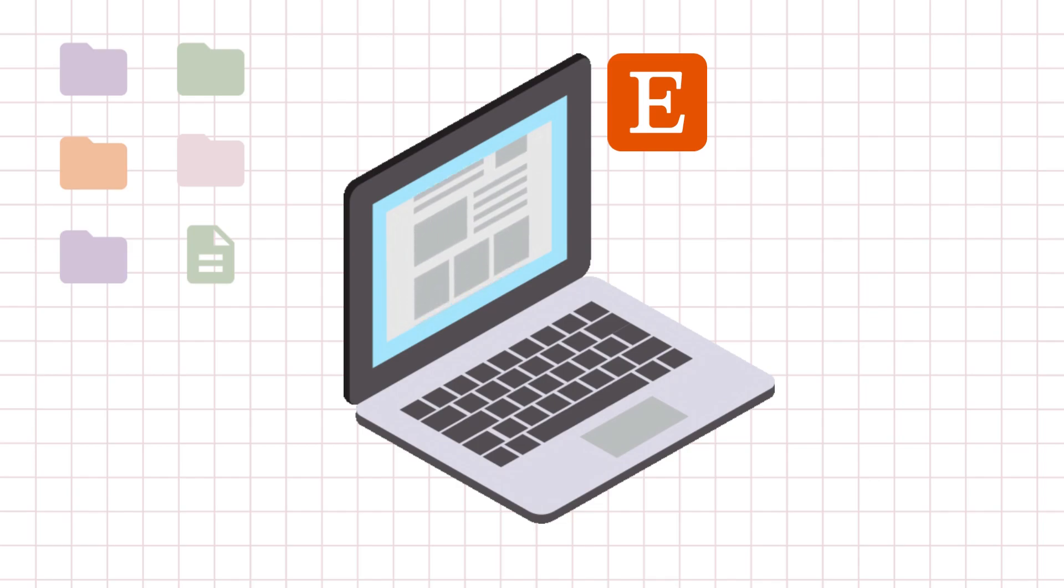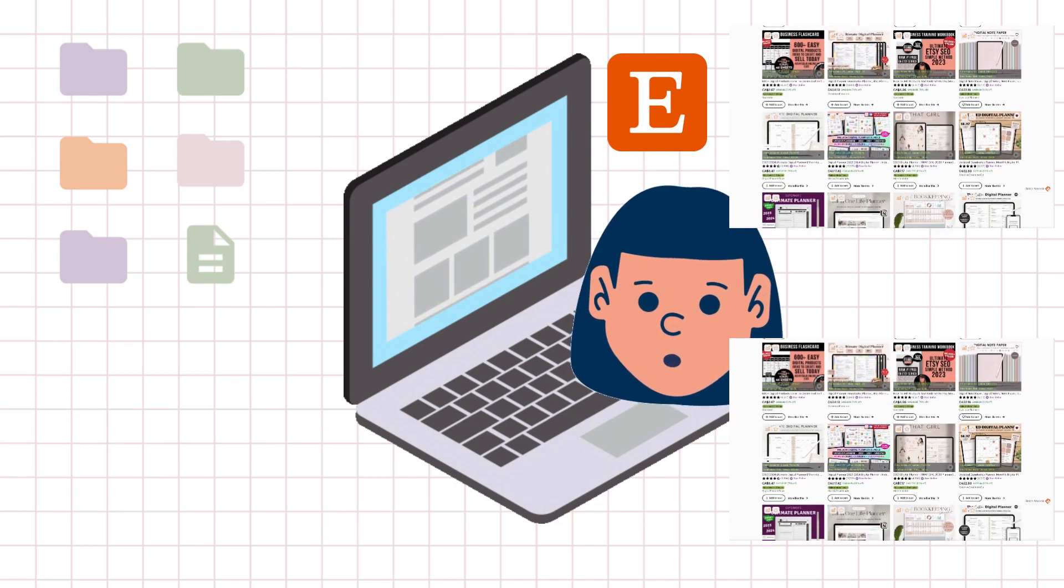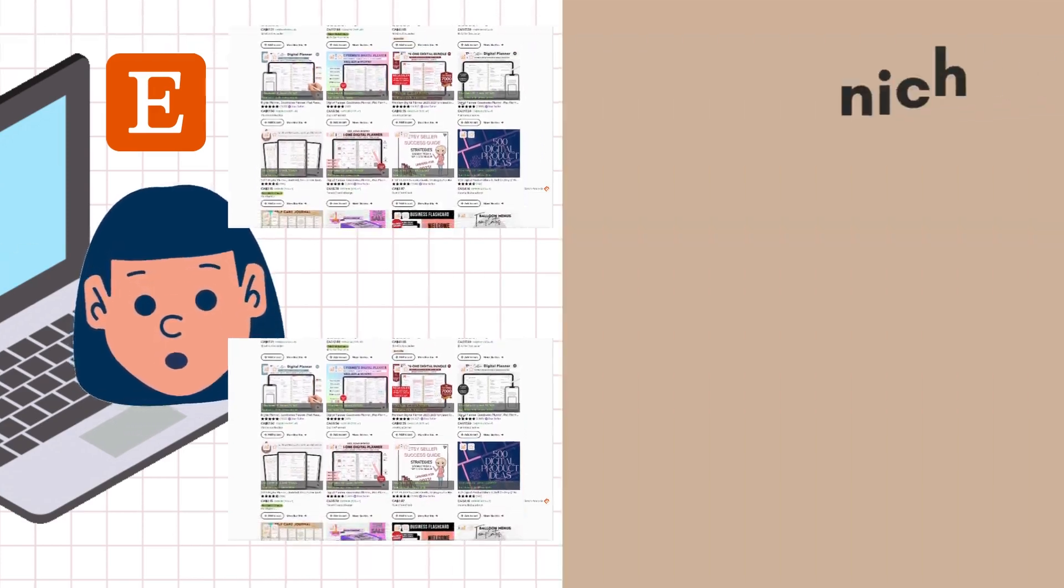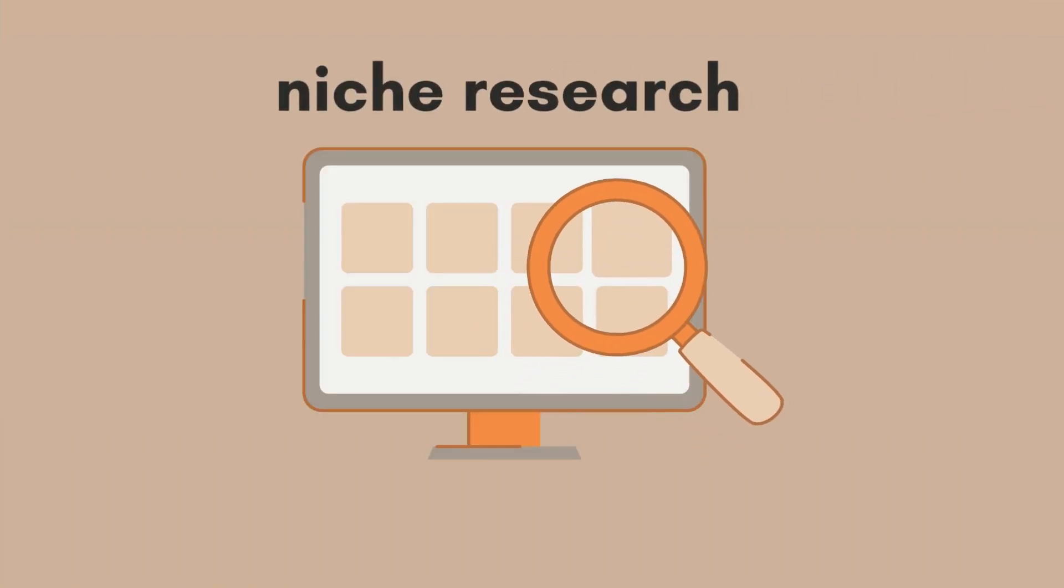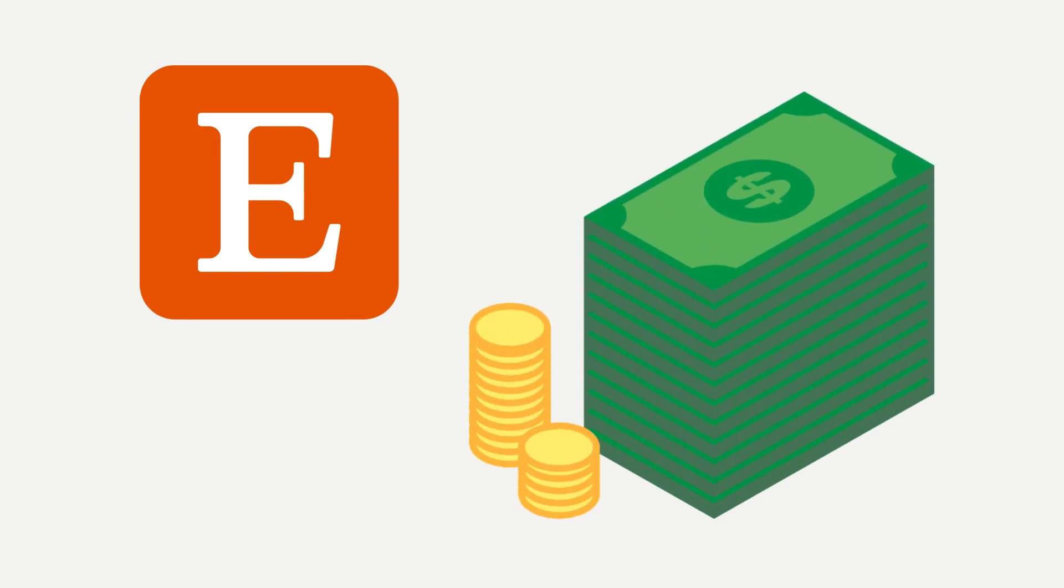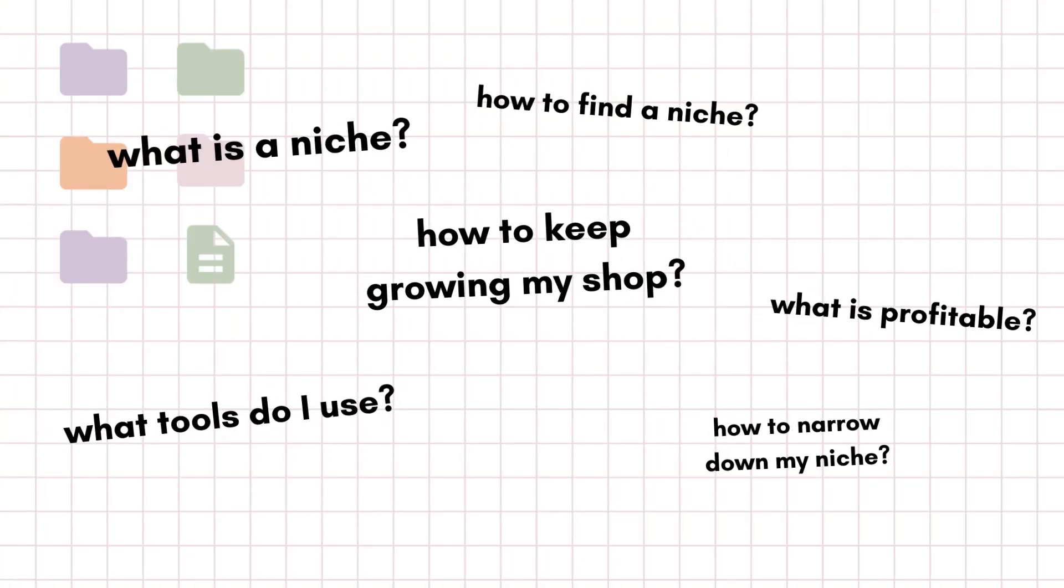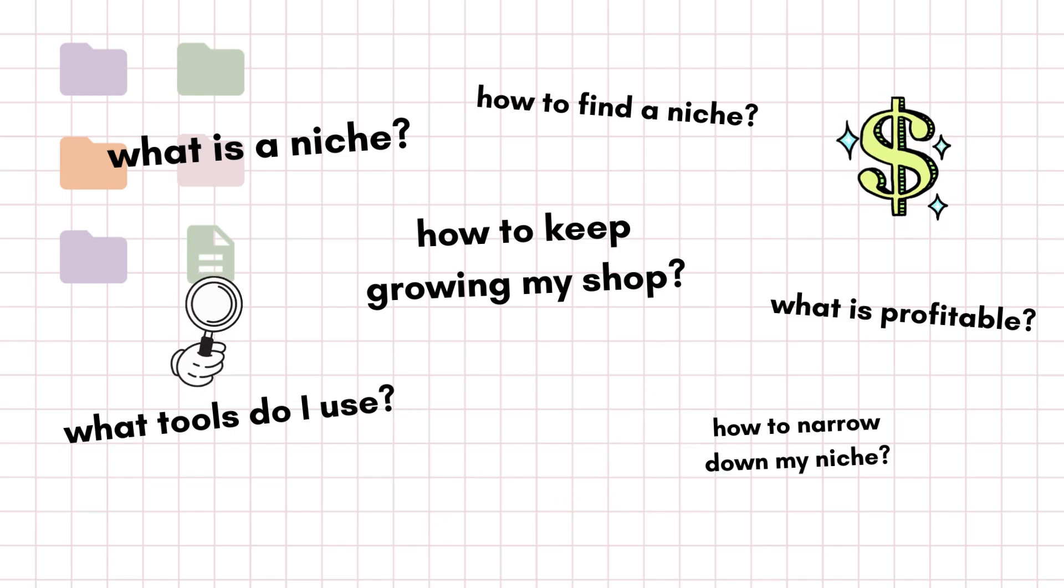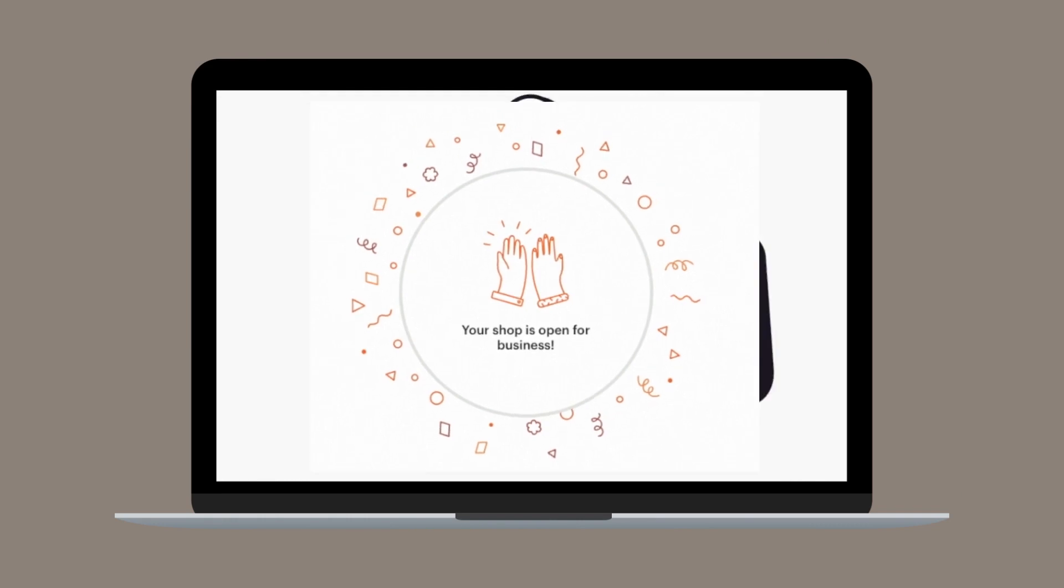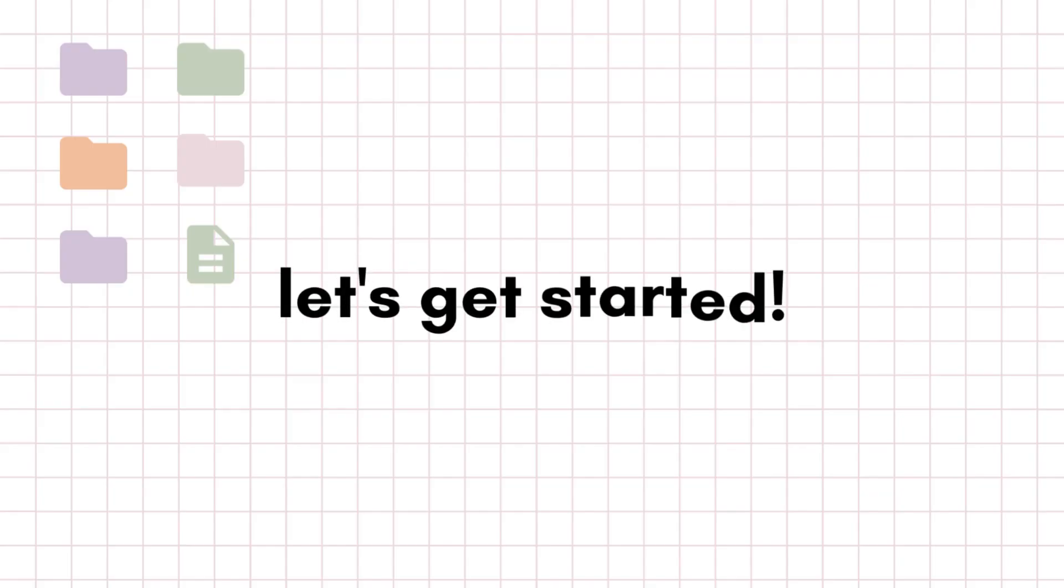I remember when I first started out on Etsy, it was overwhelming to see so many sellers and shops out there selling the same thing. That's why finding the right niche is key to standing out and being successful on Etsy. I'll be covering how I researched my niche ideas, evaluated if they're profitable, and how I finalized my niche. I'll also be going over a live demo on how all this works later on in the video, so let's get started.